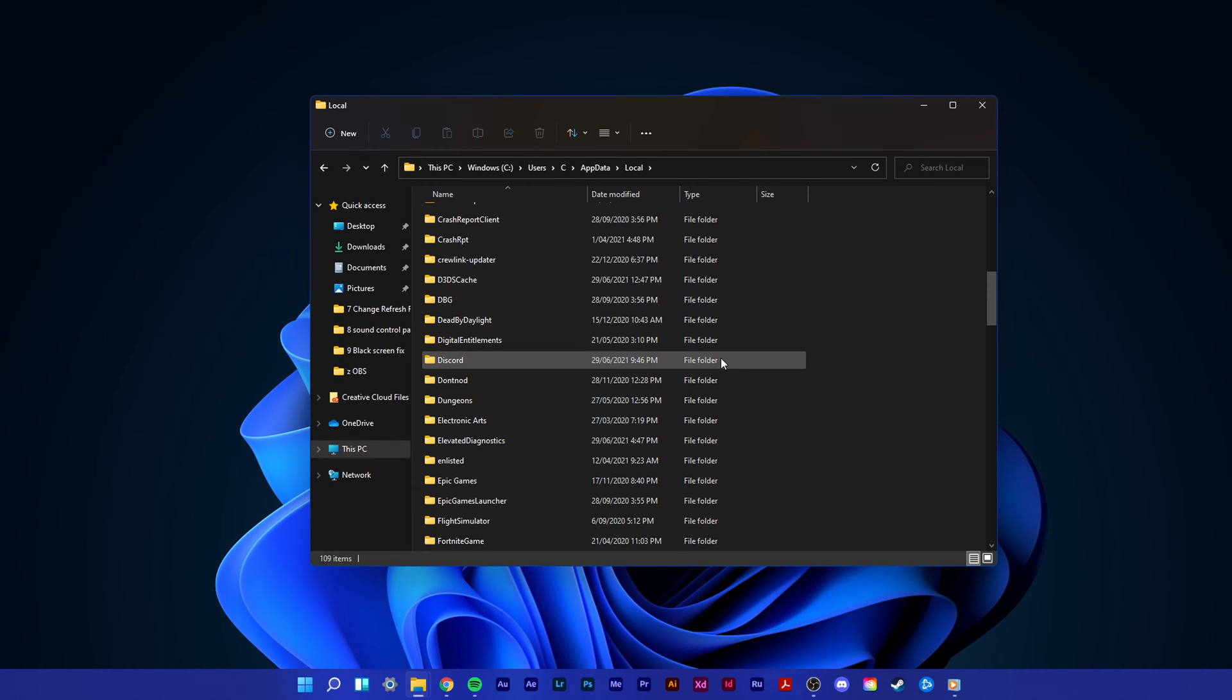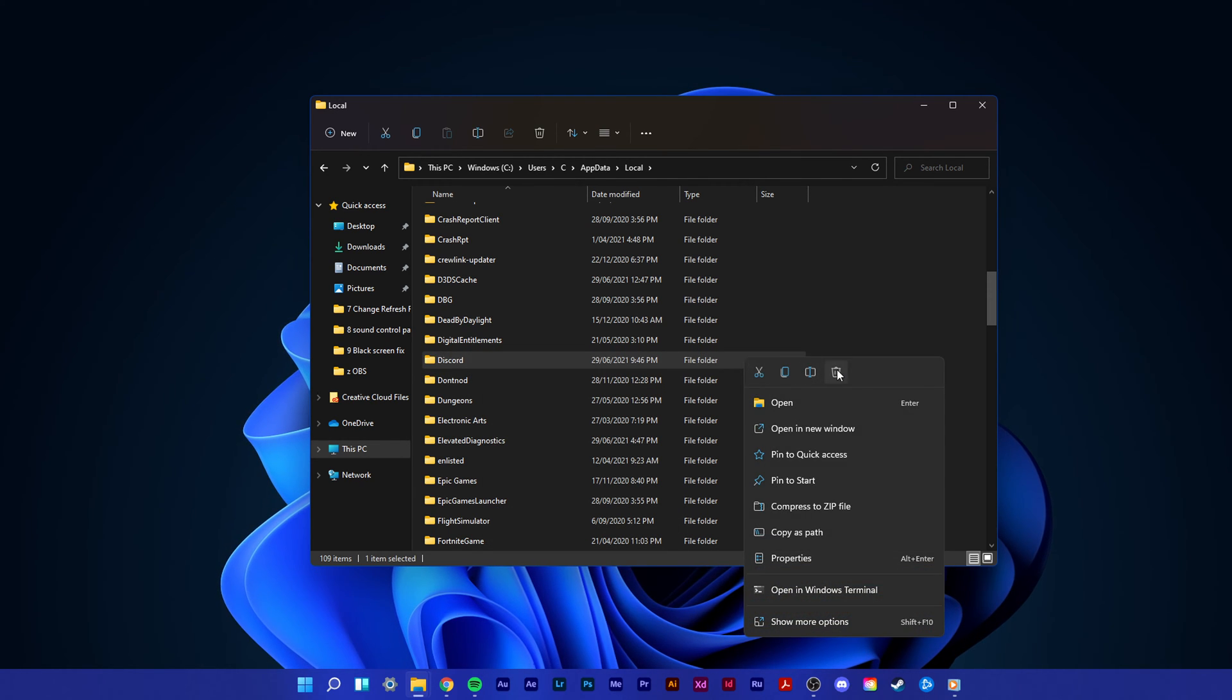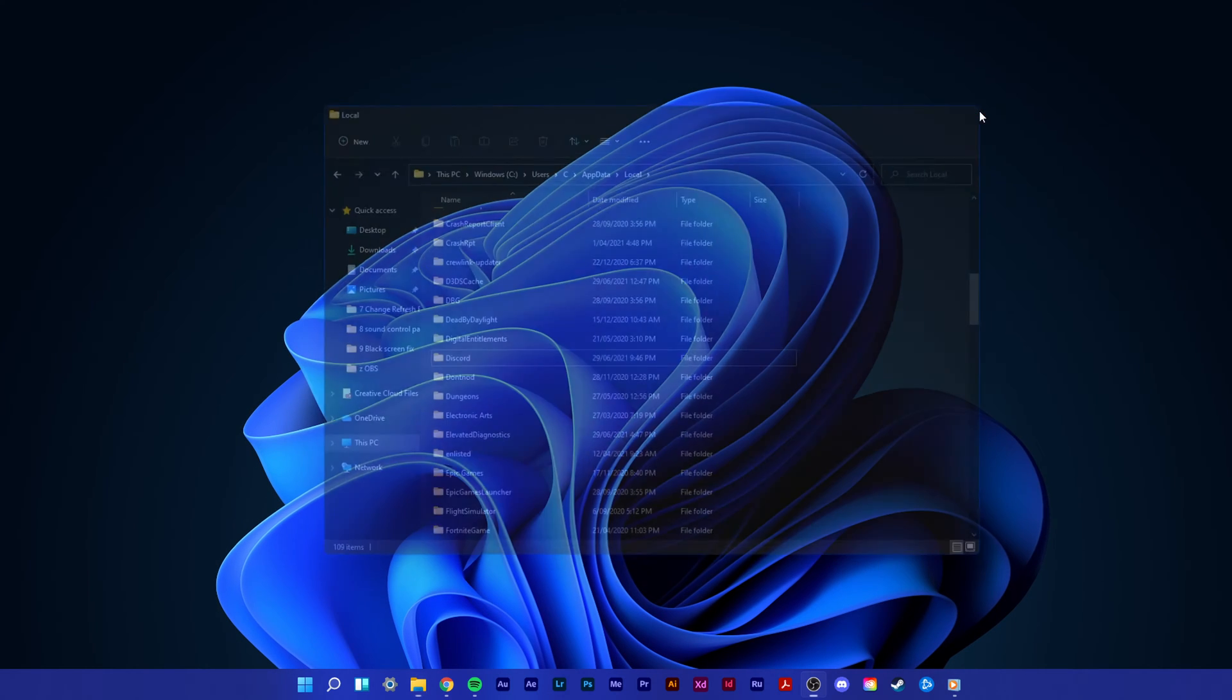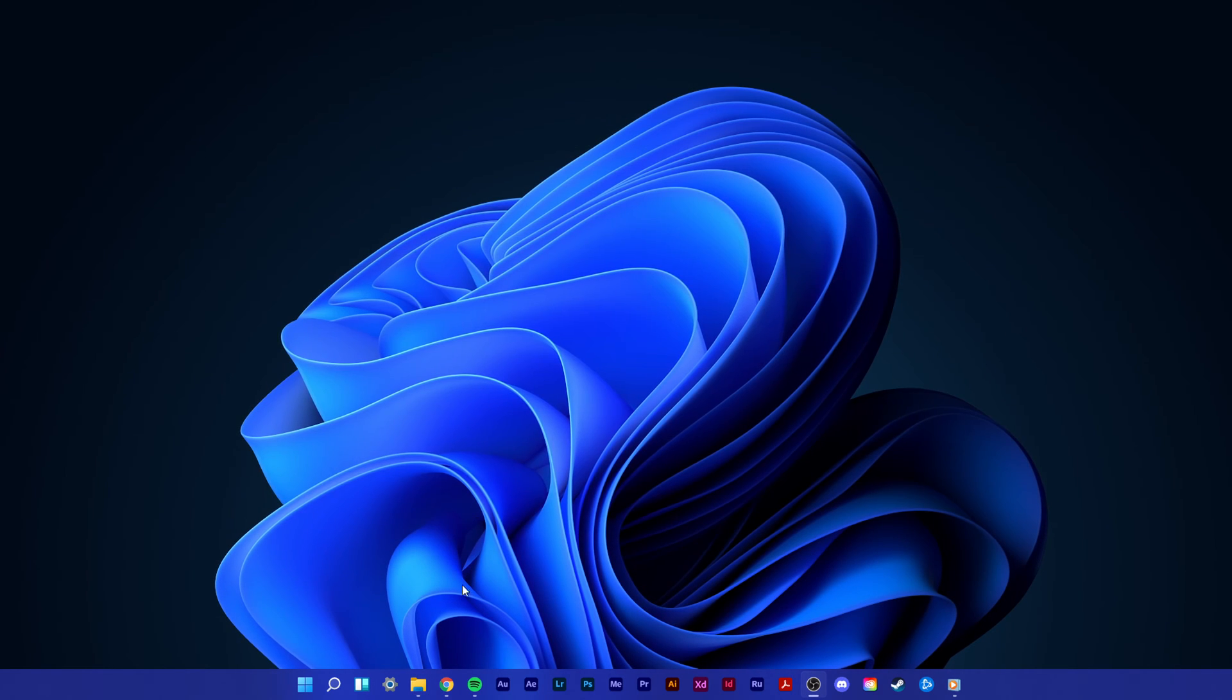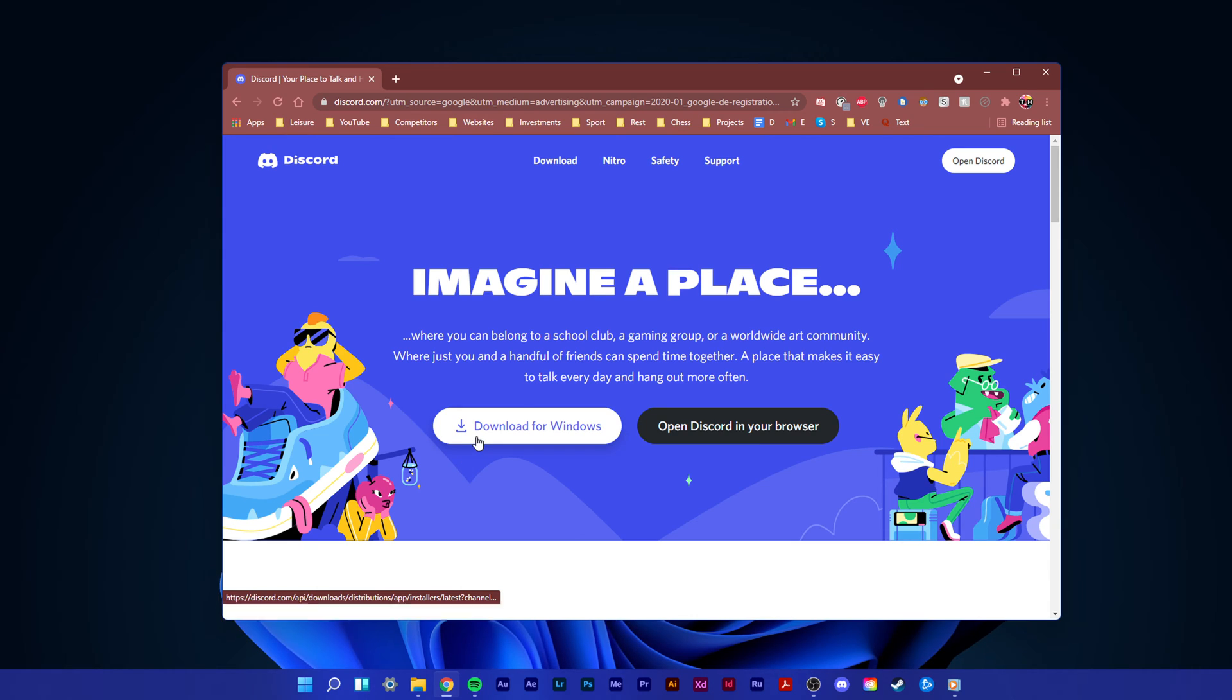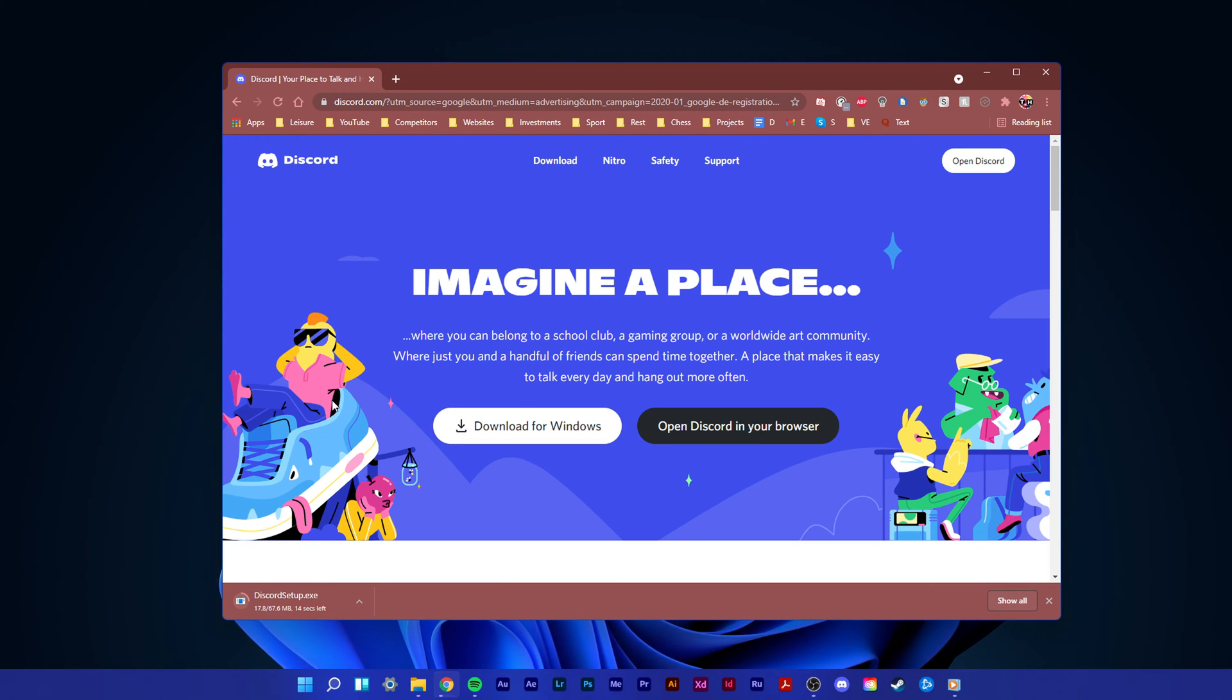After deleting the two Discord folders, you will have to re-download the Discord installer, which will replace the deleted folders and will enable you to use Discord on your PC. Click on the link in the description to get to this page.